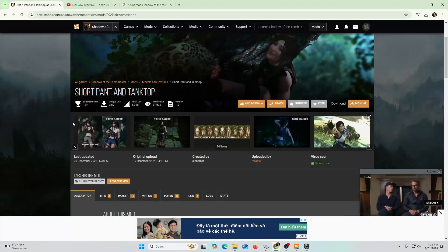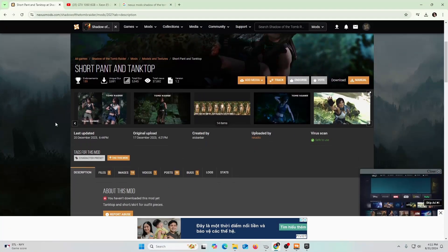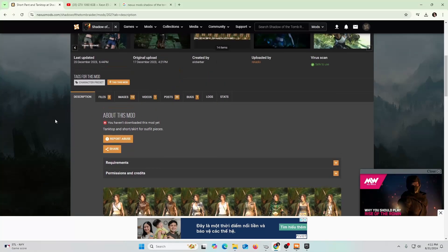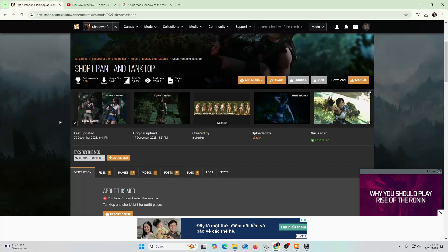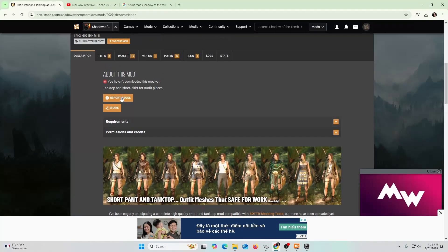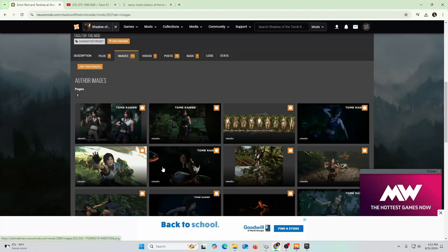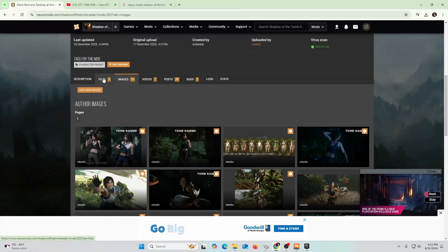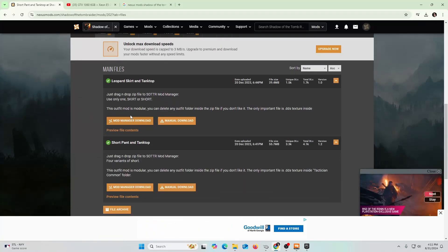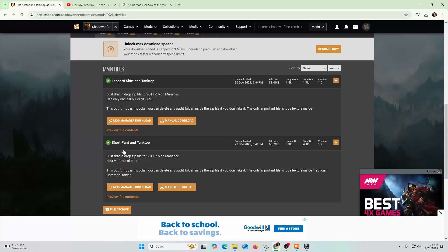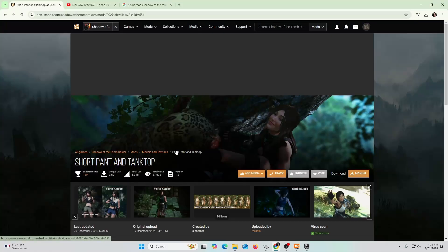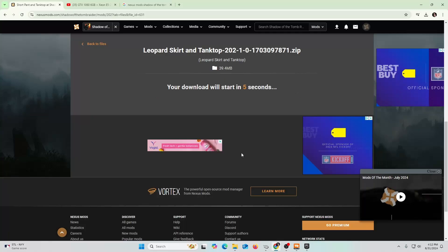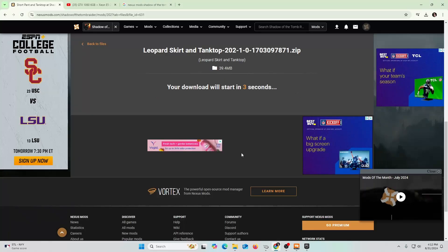I found another mod that I want to test out to kind of put this video to an end, to show that the Nexus Mod works. This one's called Short Pant and Tank Top. We can look at some of the images to see how potentially Lara could look like. All I got to do is go to Files again. There's a leopard skirt and tank top, and then short pant and tank top. I'm going to download both of them. I already know that's the tool we already downloaded, so I'm going to do slow download and follow the same process.